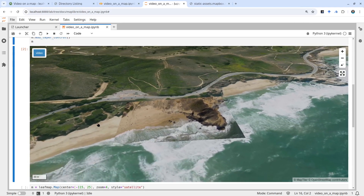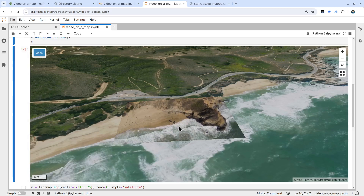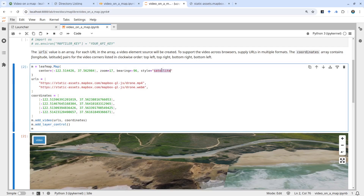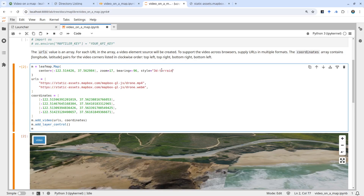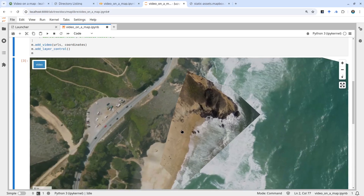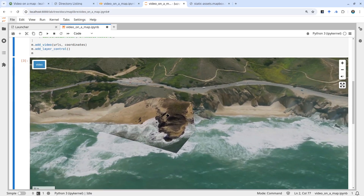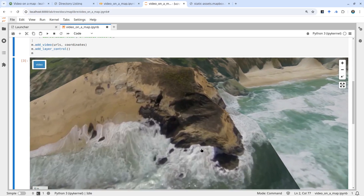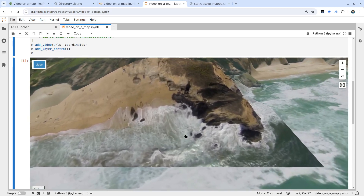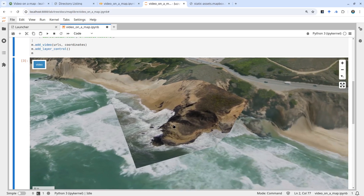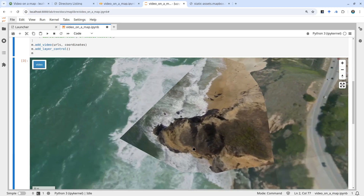You can also provide a 3D map if you want. The downside is that when you overlay the video on 3D terrain it doesn't look very smooth, but it certainly works. I'll change the style to '3D terrain' and run it. You can see it's rendering but it's very slow — each frame takes some time to process. Right now if I rotate it, it is moving but much slower.